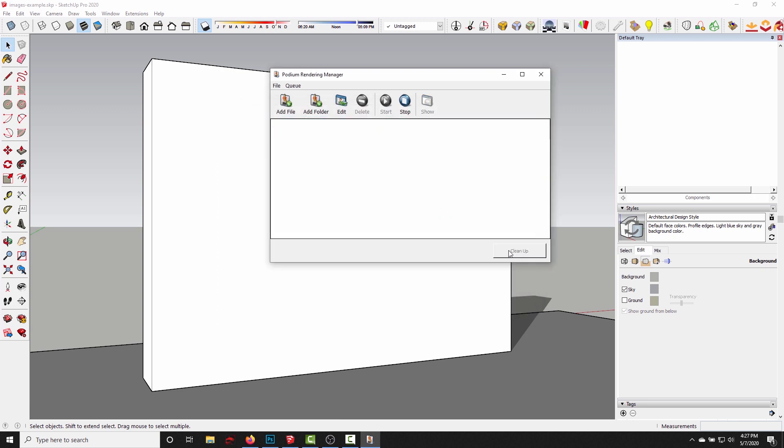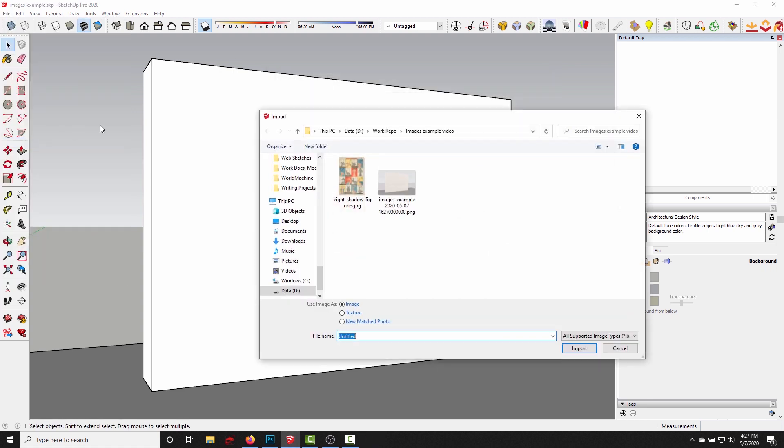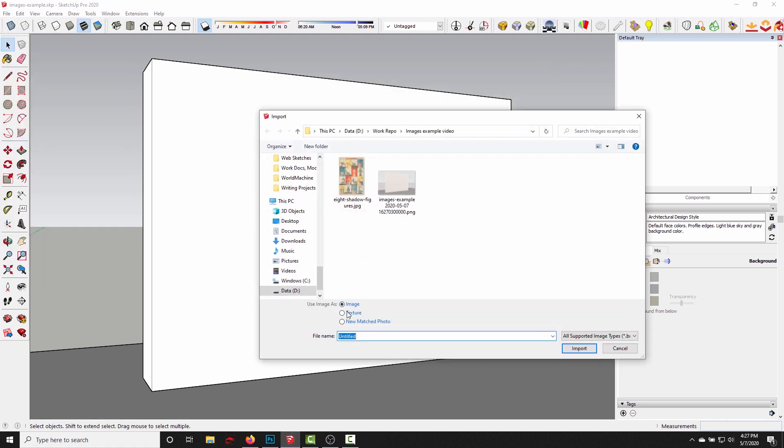So if I go back into the import interface, you can see there's two different options: you can import as an image plane or as a texture. Now image plane is the default and I think it's what most people use just out of force of habit.